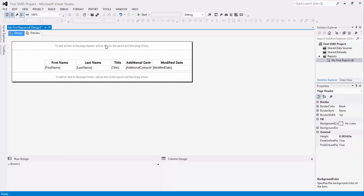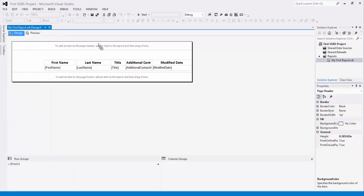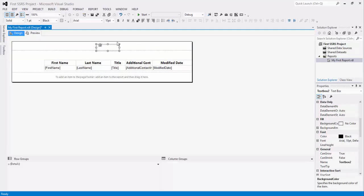A header and footer are useless if you do not display any information in them. So let's add a title to our page header. We're going to go to toolbox, select the text box element, drag and drop it in the header.